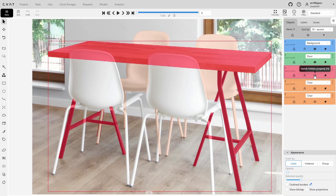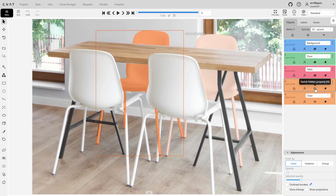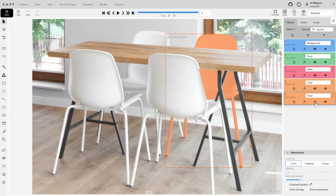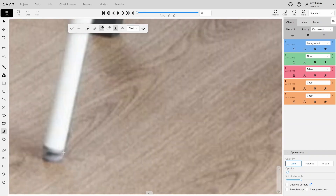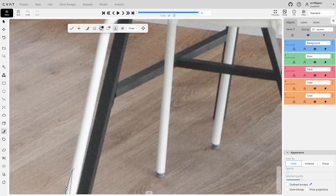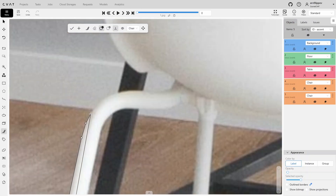Finally, annotate the last two chairs. Let's start with the left chair since the right chair is closer to the camera and overlaps the left one.